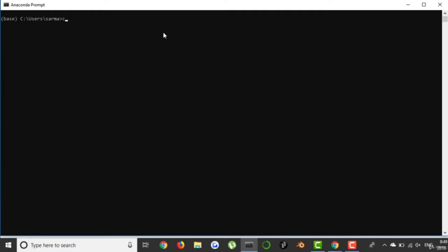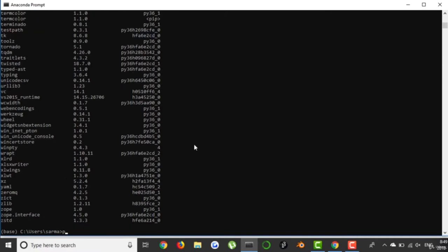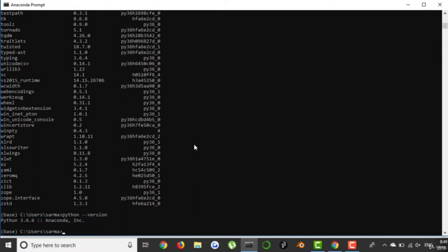An important note: throughout the course I'll be using a Mac, not a PC. So whenever I open up my terminal, you should open up your Anaconda Prompt. To ensure a successful installation, write the command 'conda list'. This will list a bunch of installed packages, which should appear in case of a successful installation. A Python version should also show up if you type 'python --version', and I get a Python 3 version. That is all. If you have any issues, feel free to ask in the Q&A section.